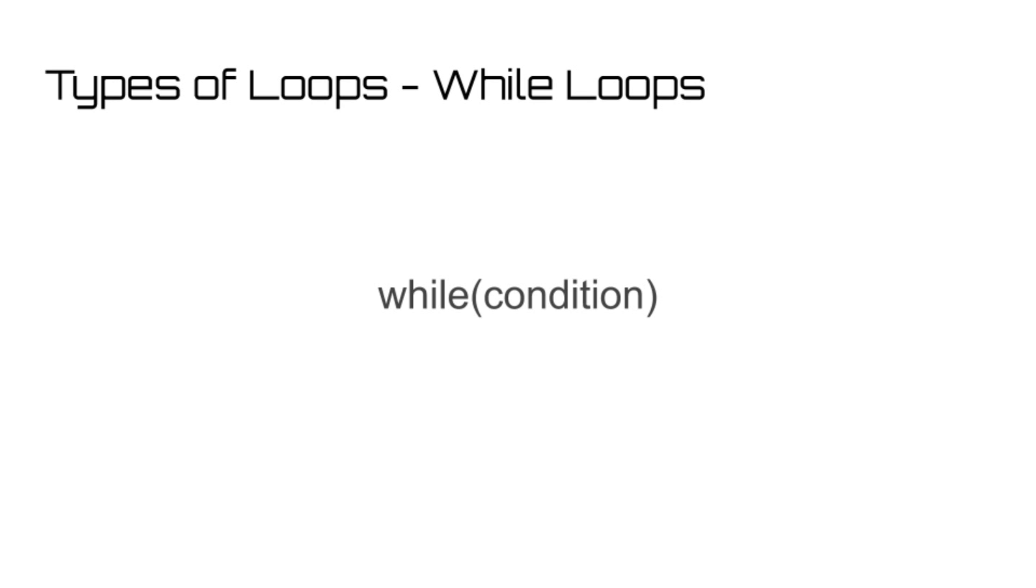Next, we have a while loop. A while loop will continually carry out its instructions while a condition is true. While loops are different than for loops in that the loop does not occur all at once, but will continually carry out its instructions so long as the condition is false.